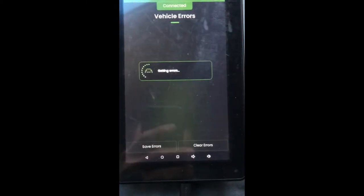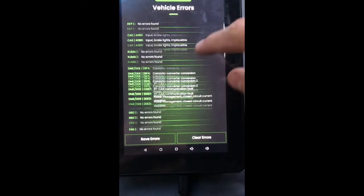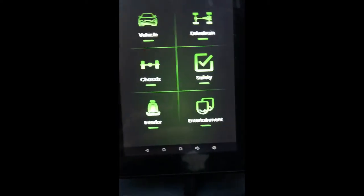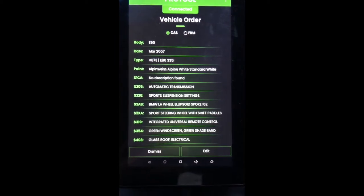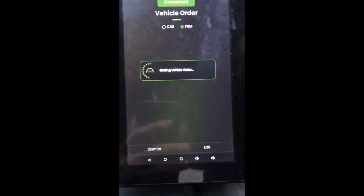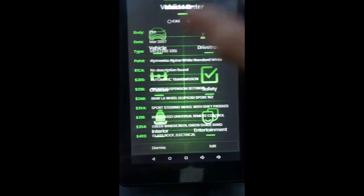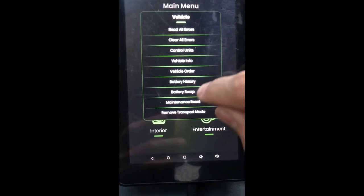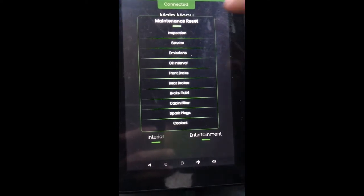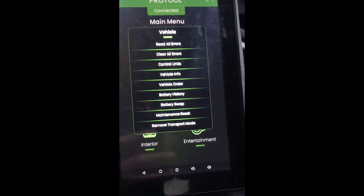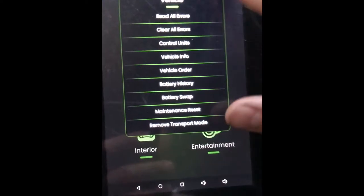Going to Vehicle Read Errors gives you an in-depth scan of everything in your car. You also have Vehicle Order, which can be used to change the vehicle order in your CAS or FRM module — I changed the vehicle order and VIN the other day. You can view your battery history, swap your battery, reset your maintenance light, reset any of those, and at the end there's Remove Transport Mode. But this Vehicle menu I mainly use to read errors.